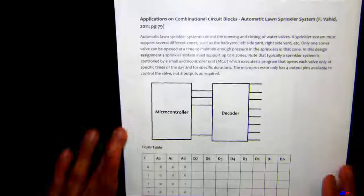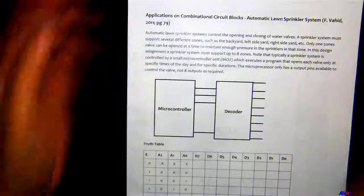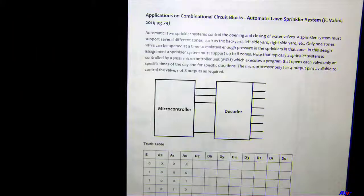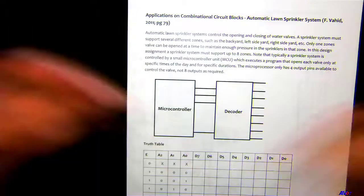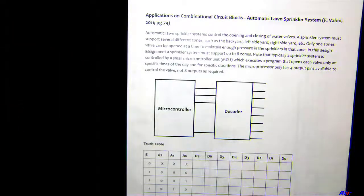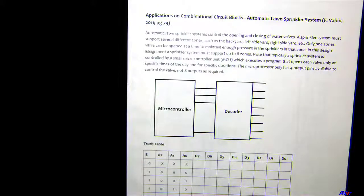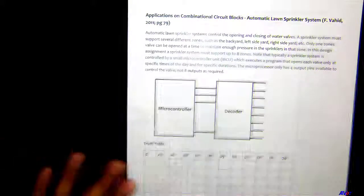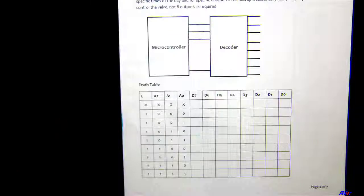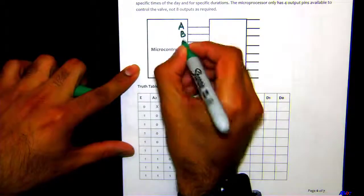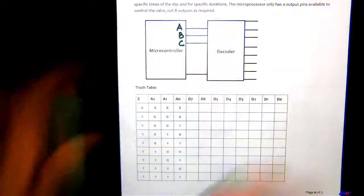The application is an automatic lawn sprinkler system. There are eight sprinkler zones installed within a property, and only one can be working at a time to maintain constant and correct pressure. The microcontroller has three outputs: A, B, and C.